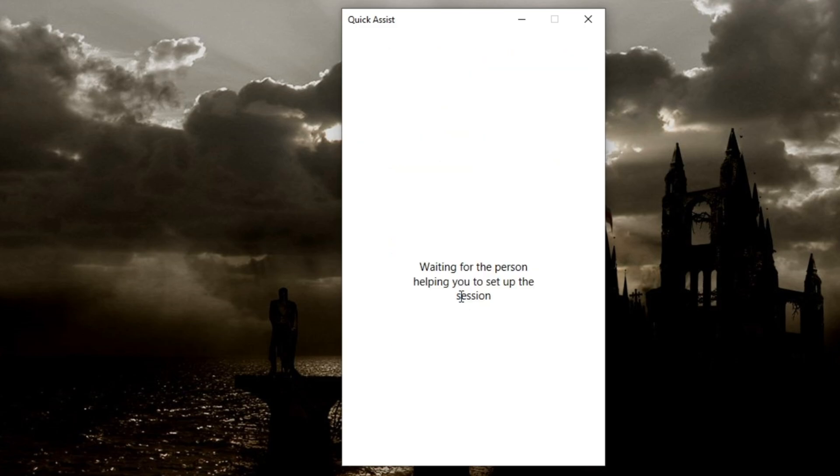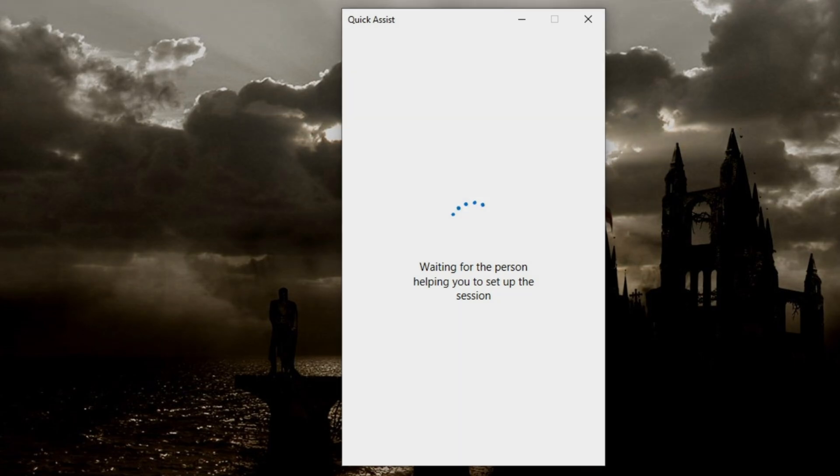We're going to click on Share Screen. Okay, so now we're going to jump back, and we're going to accept anything that is pending.